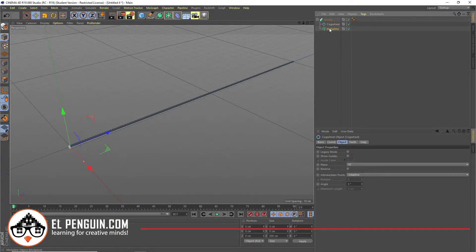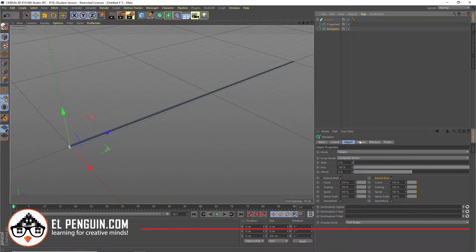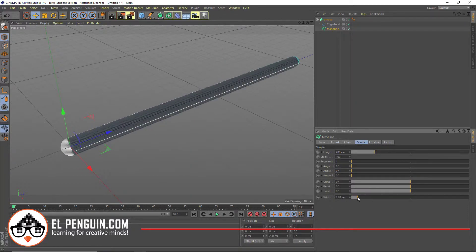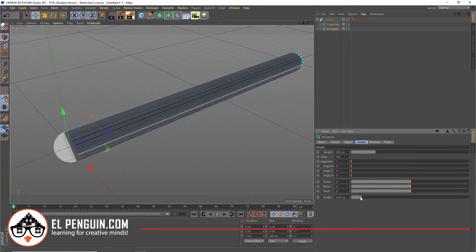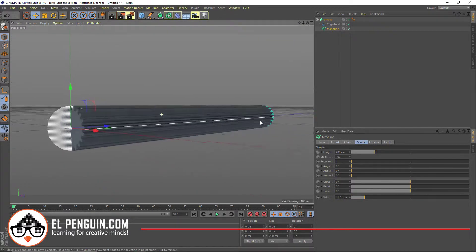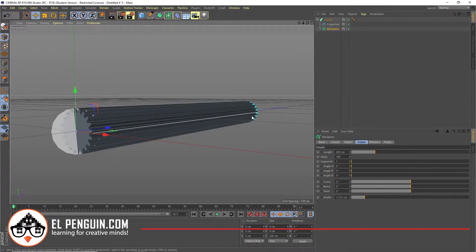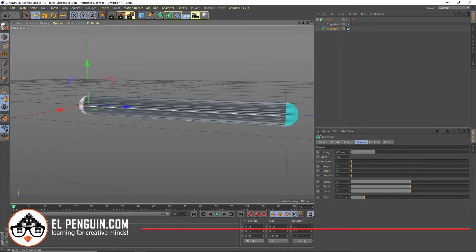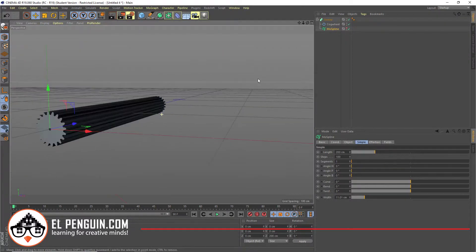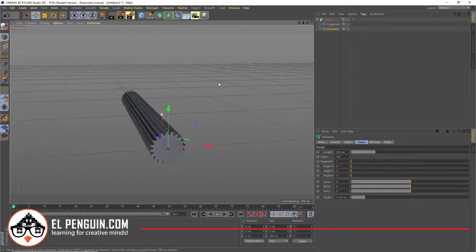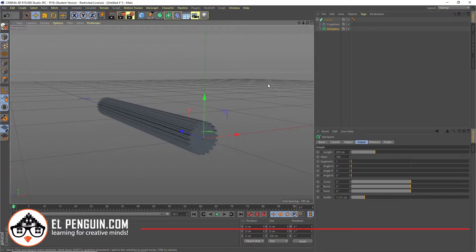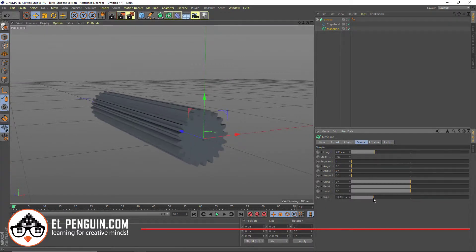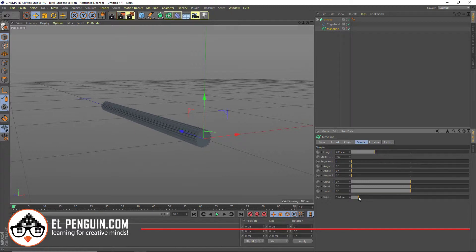But basically, if you go into the MolSpline, you're going to find under the Simple tab there's the width. It allows you to control the width. Now, if you notice, there's this kind of ghosted out element. That's just the display of the MolSpline. I can turn that off so you can see the actual model. If I come here, I can do all these changes of thickness.